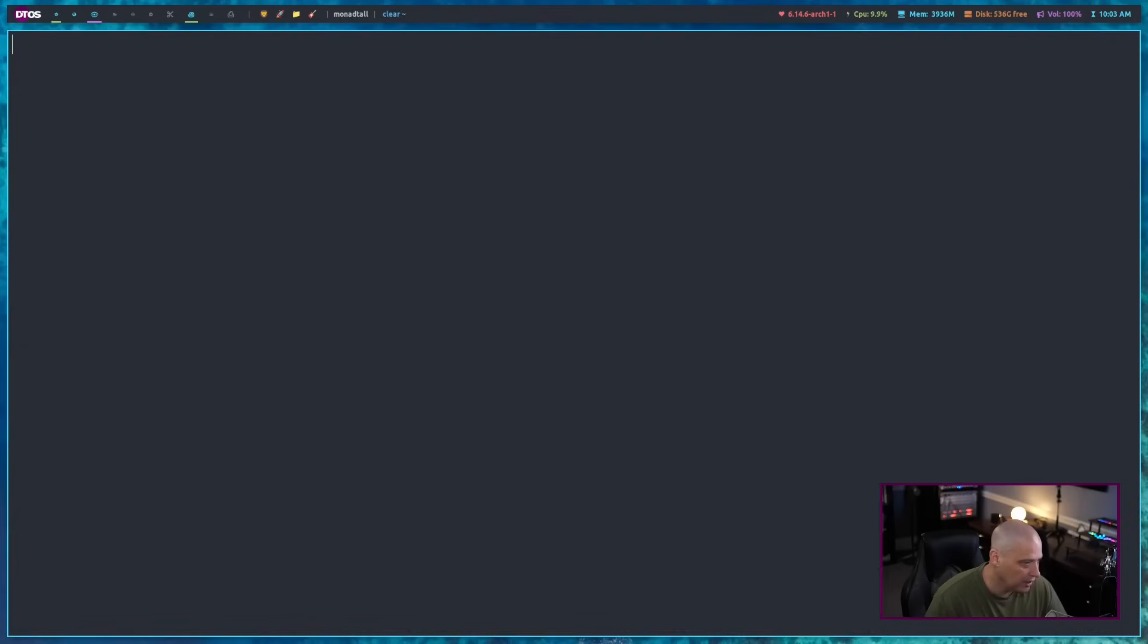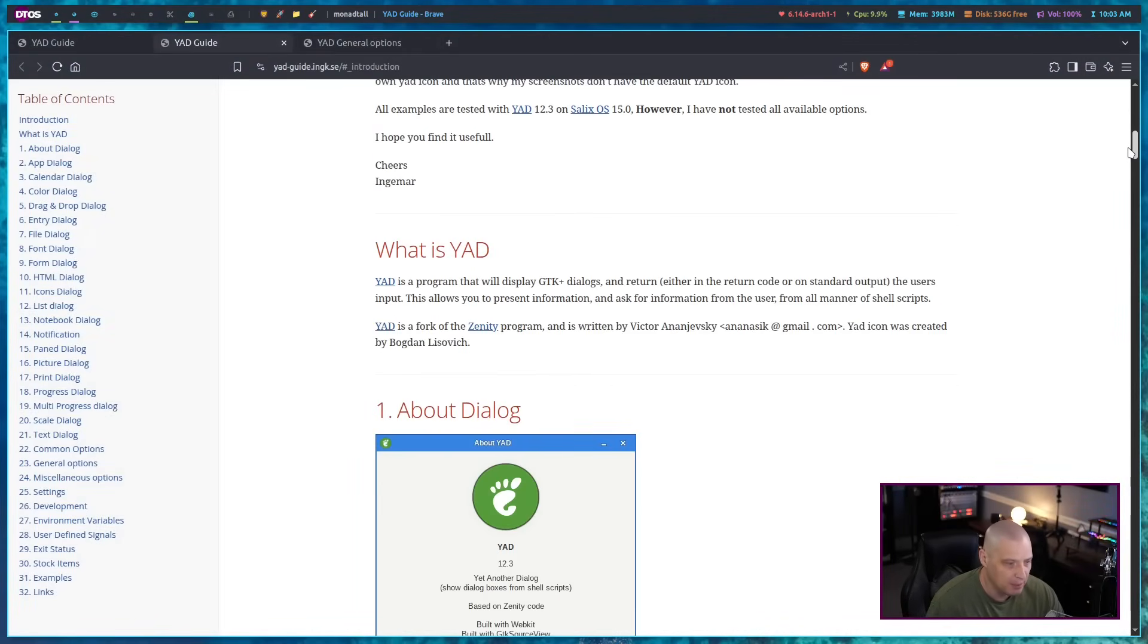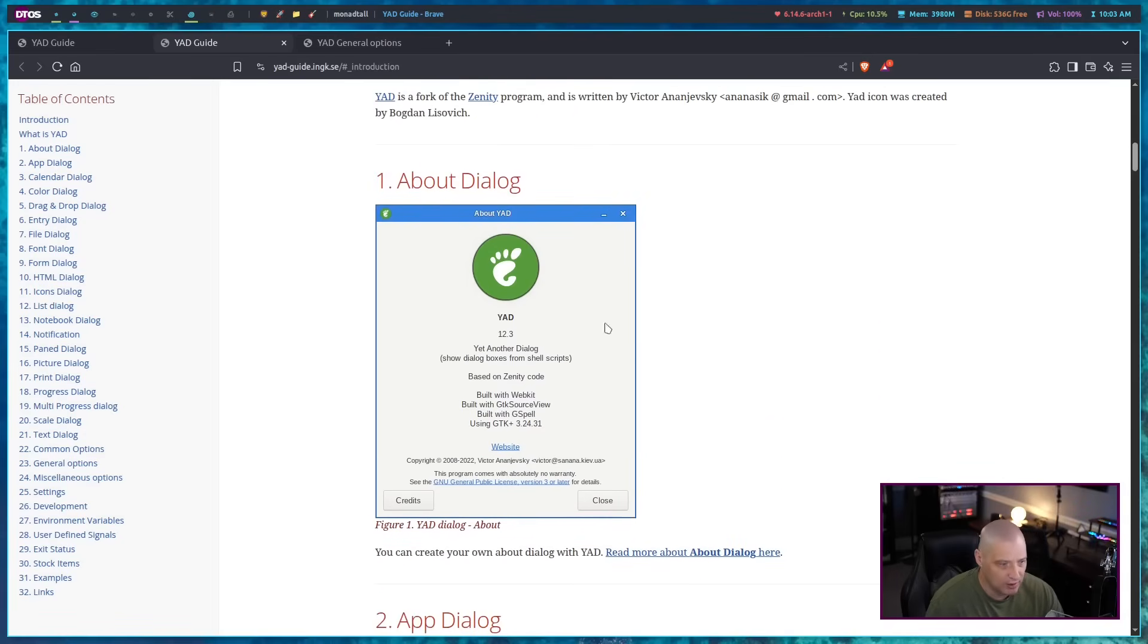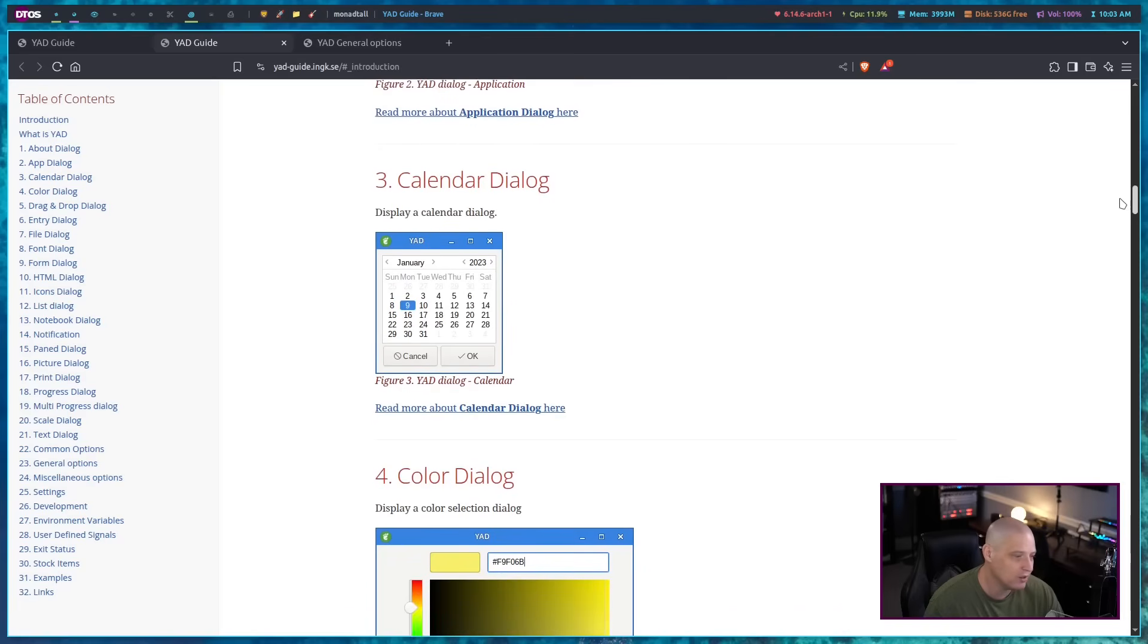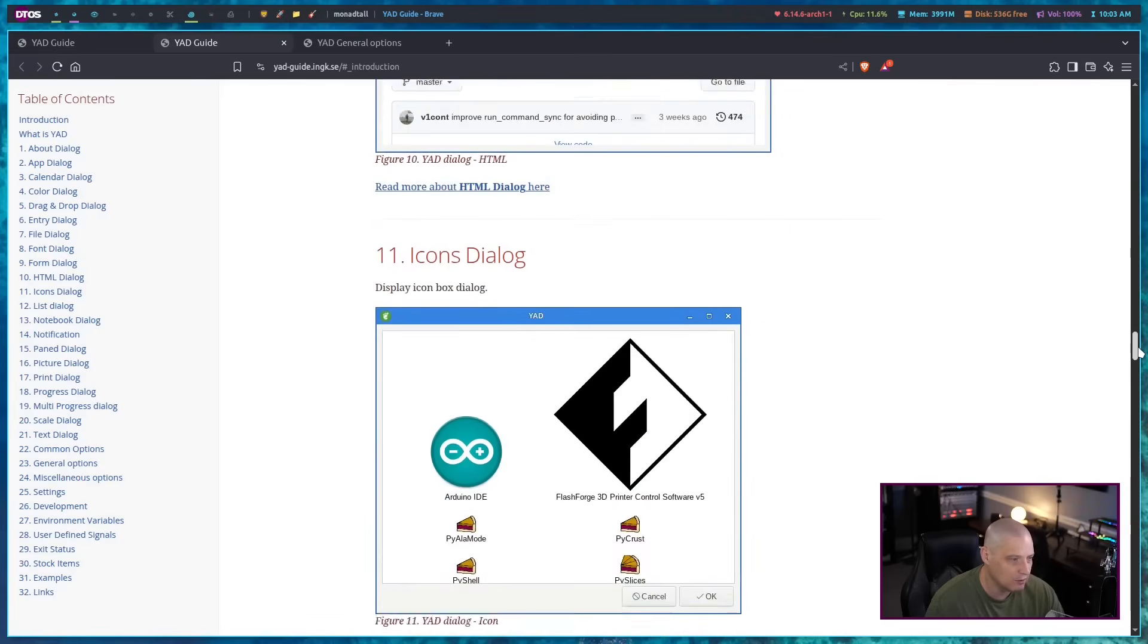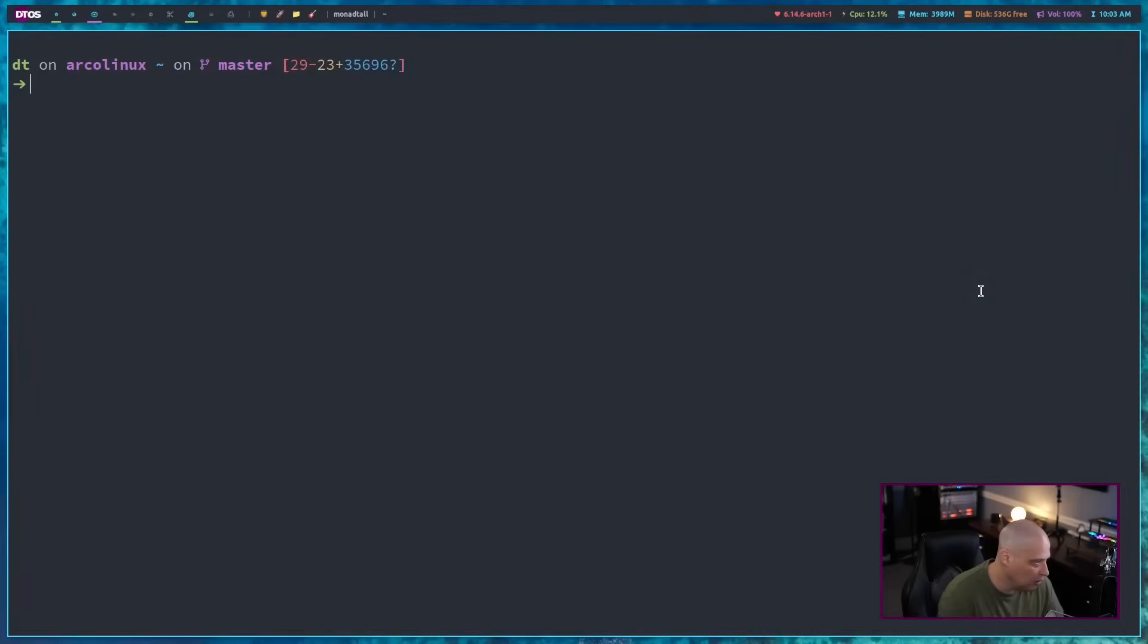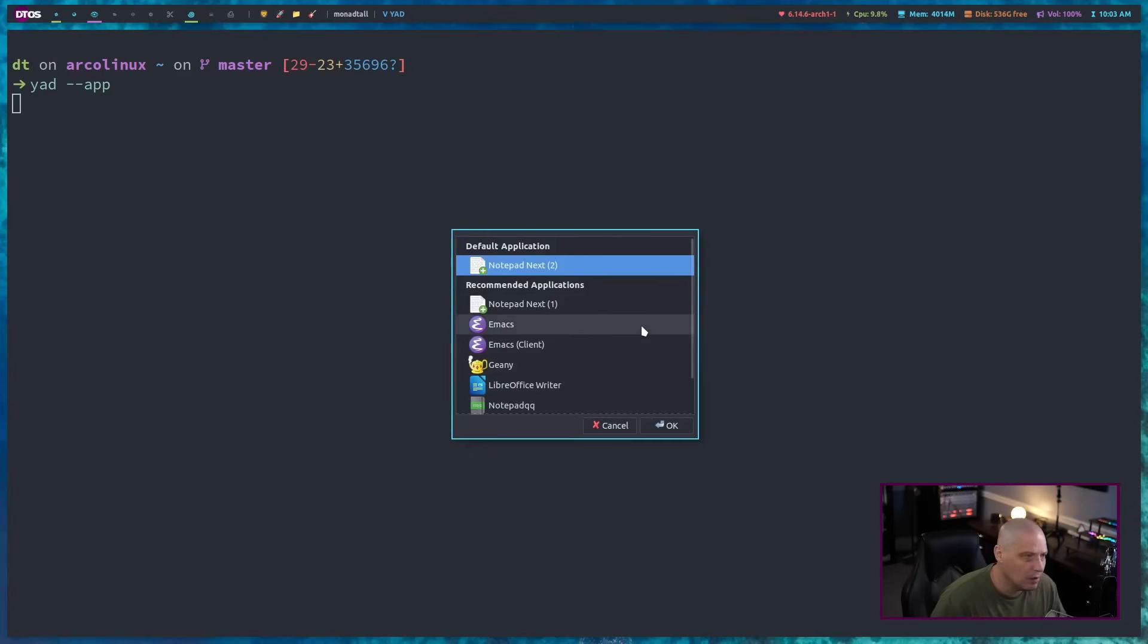Now, if I go back to the YAD documentation, the YAD guide here, this particular website, there are many, many different styles of windows other than the about dialog. And I would say the about dialog is not one that you're likely to play with as far as it's not the most useful of these. I'm going to cover a few of these different dialog boxes just to give you a brief overview.